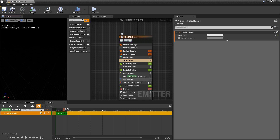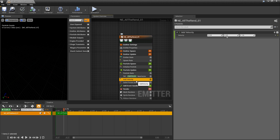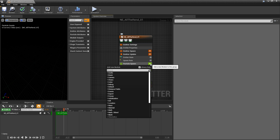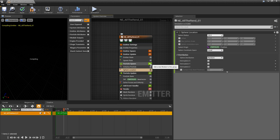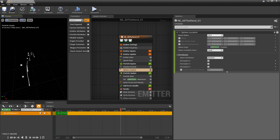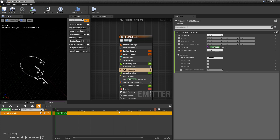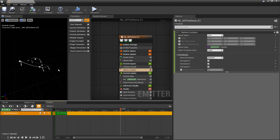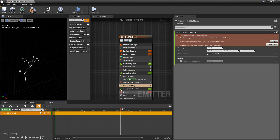Let's do something fun. I'll remove the Add Velocity and instead initialize particles to a Sphere Location. As they spawn in, you see them stacking — they're moving but all at the same rate. To get the arrows moving around, I'll add a Vortex Velocity under Particle Update, making sure it's above Solve Forces and Velocity.